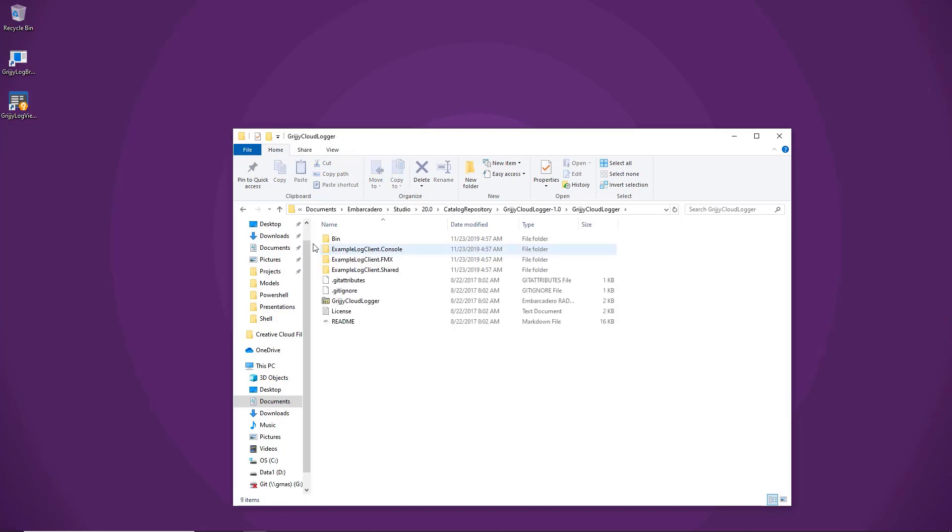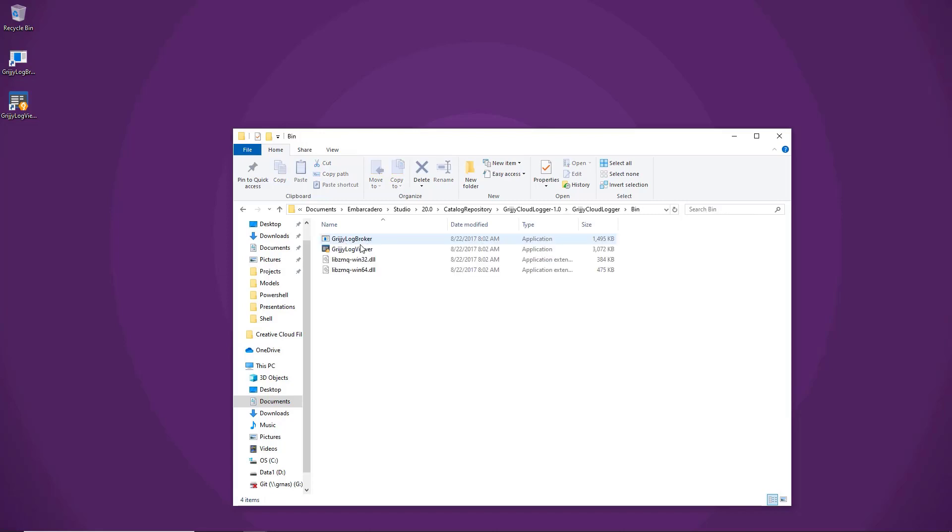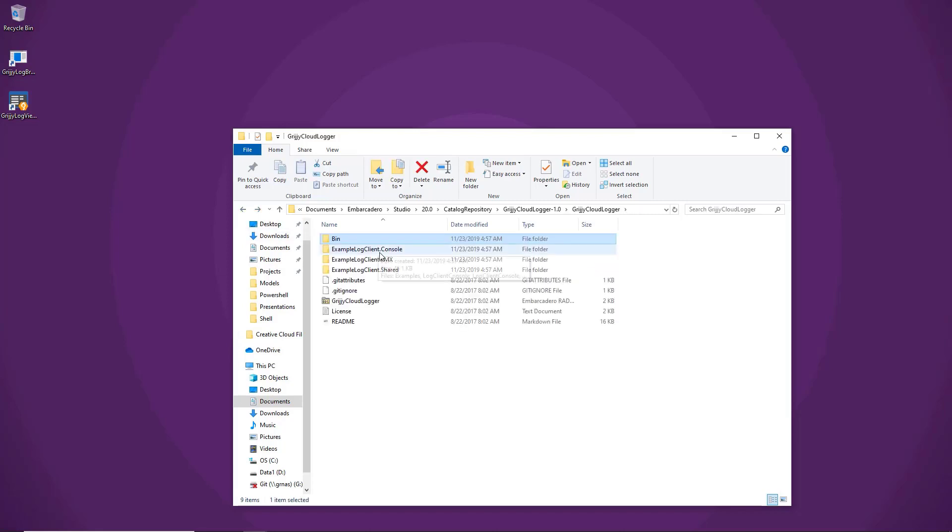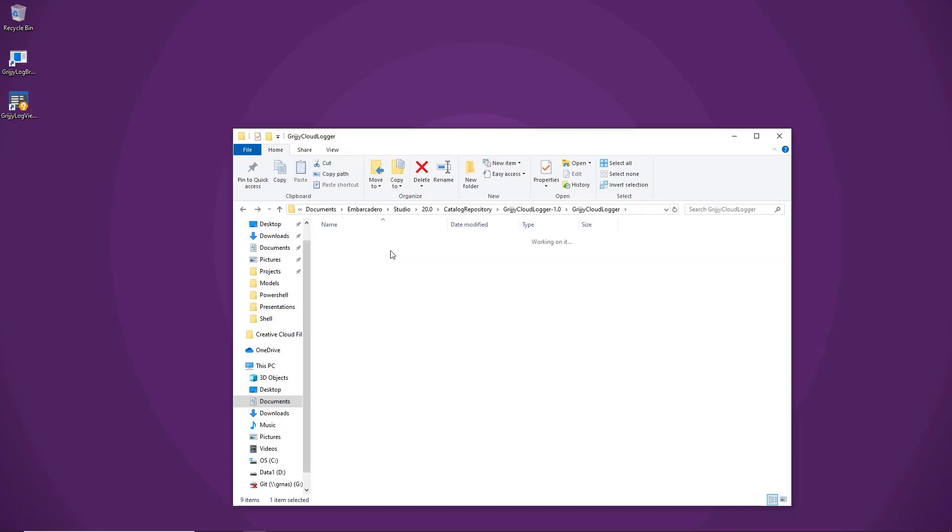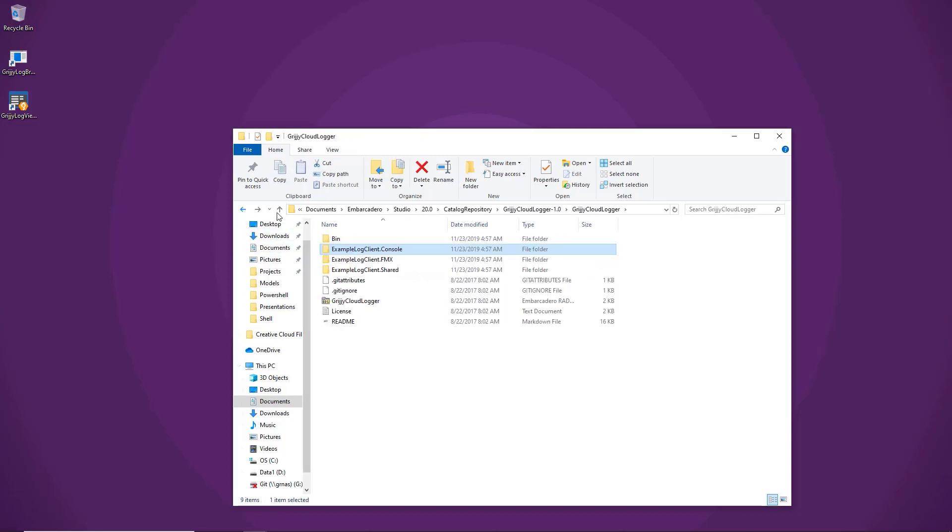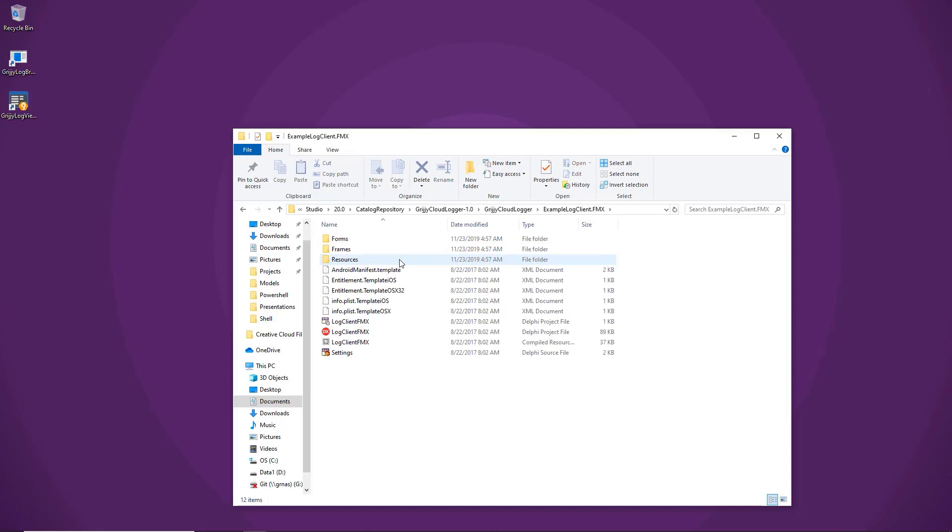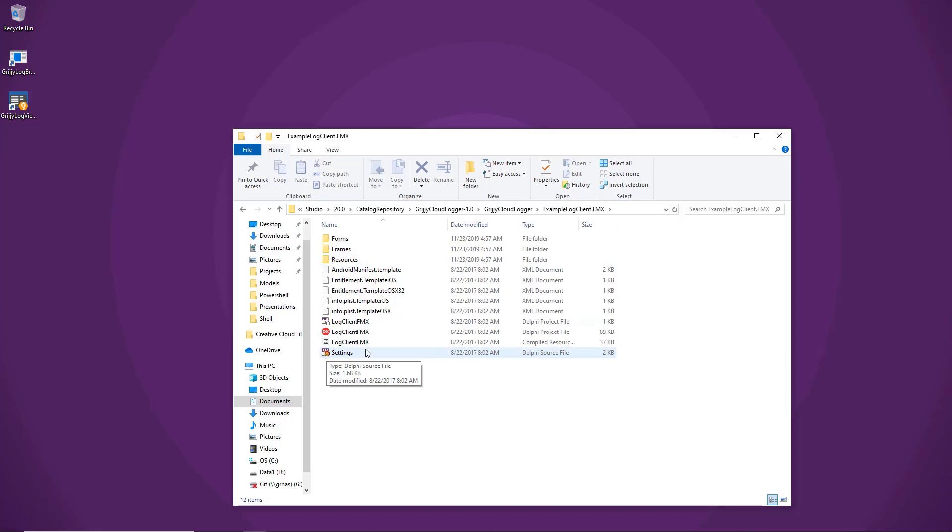The Grijjy Cloud Logger includes examples for both building a console app, as well as various binaries for the viewer, as well as examples for the console and examples for FireMonkey. The FireMonkey example shows how you can send all the various types of messages that are supported by the viewer.